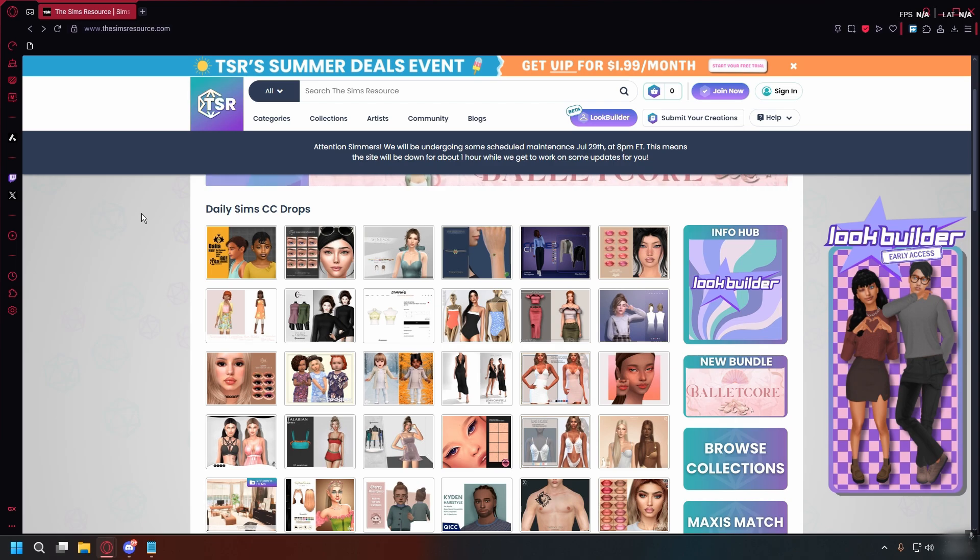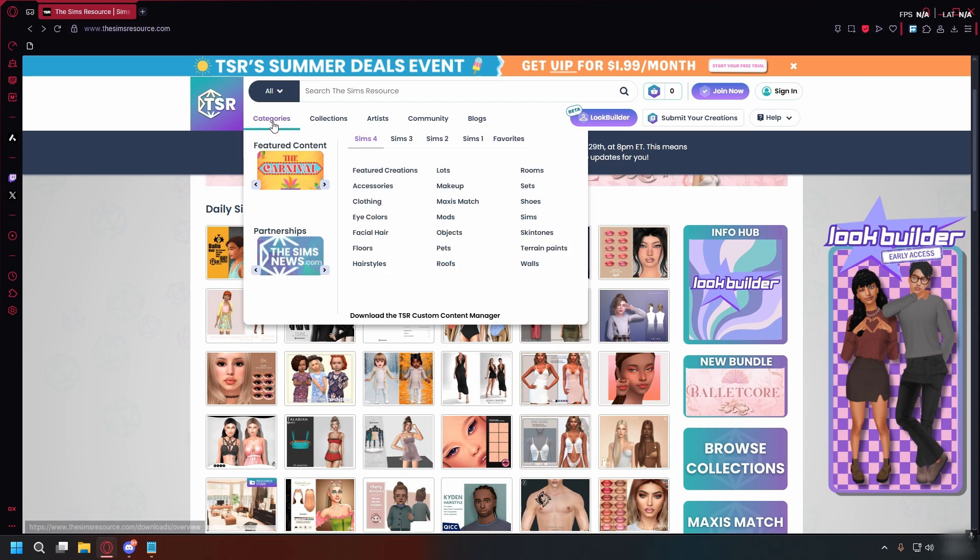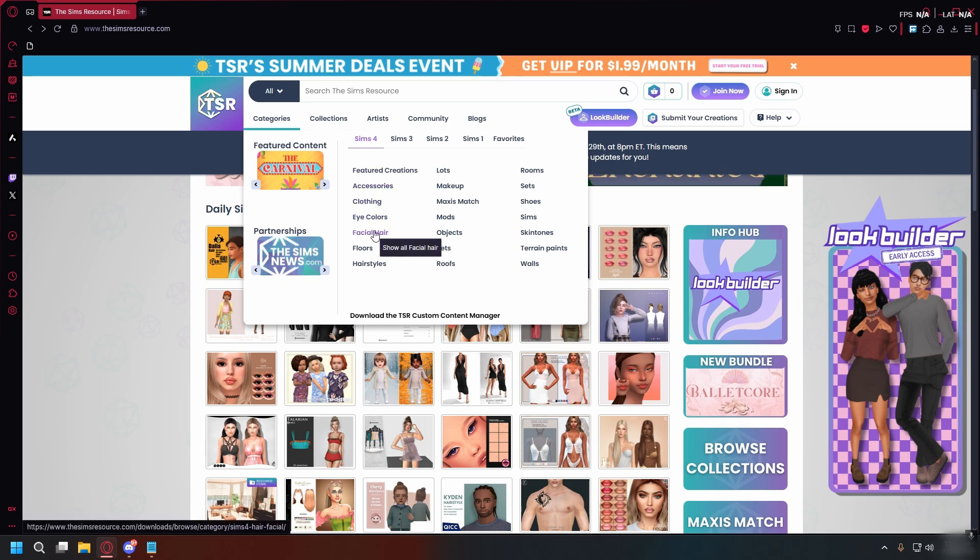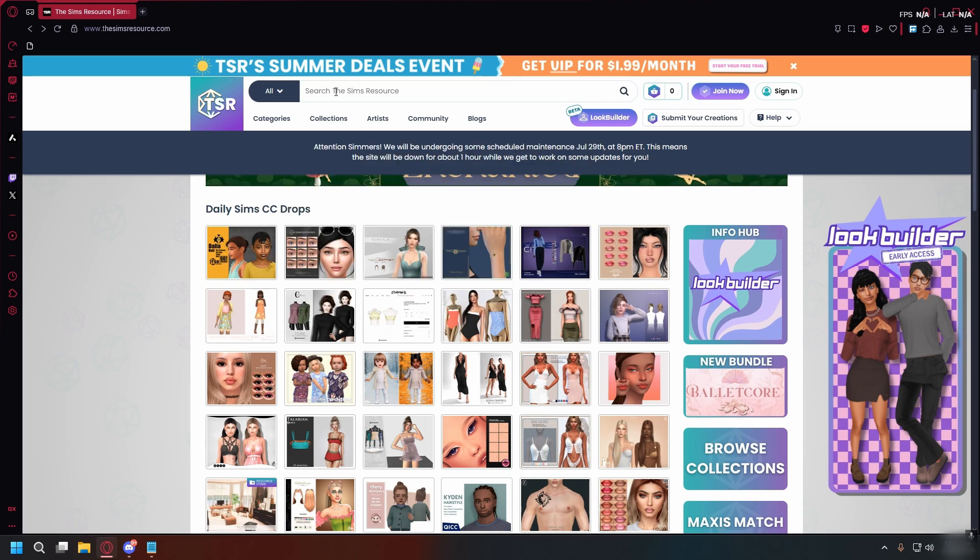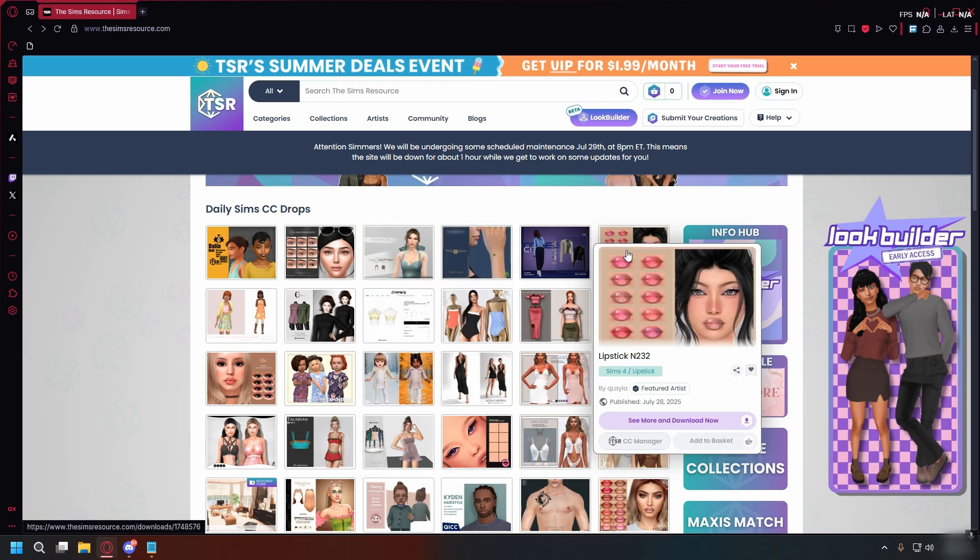Here you can find mods like clothes, hair, makeup, and furniture. You can browse by category—accessories, clothing, eye colors, etc.—or search for something specific using the search bar. Once you've found the mod you like, click on it.